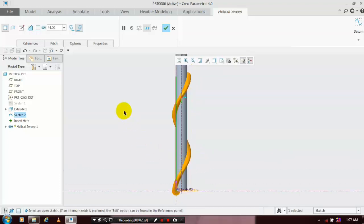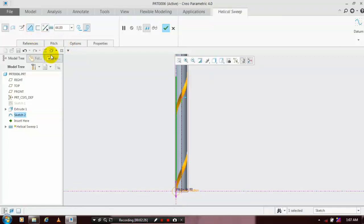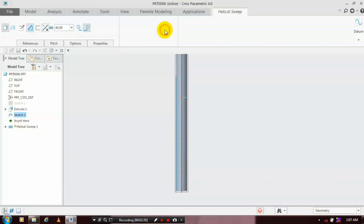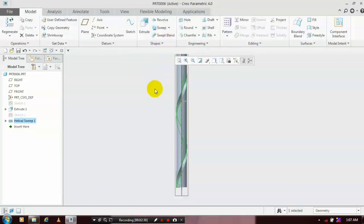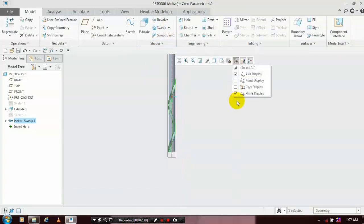Make sure you click Remove Material for creating the drill bit. Now the swipe remove material is created. Just hide the unwanted planes.